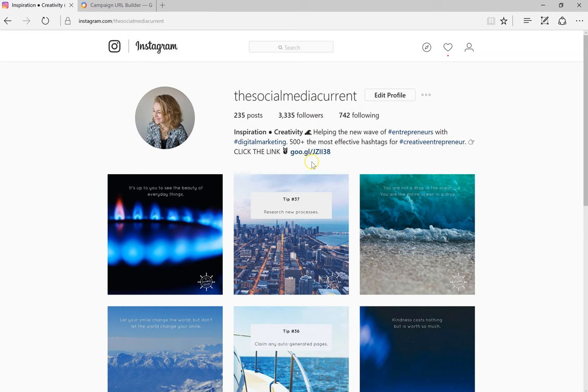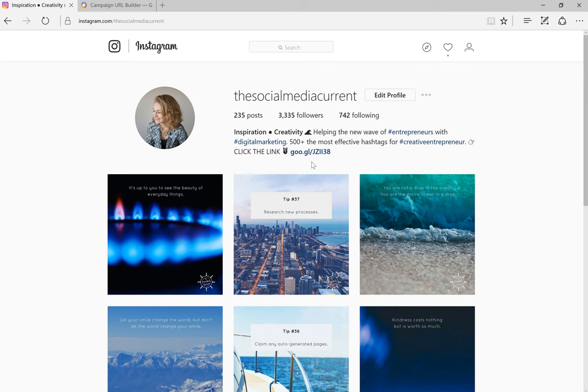So to avoid that, you have two tactics you can employ. The first one is to create a special landing page that will only be used for Instagram and it will not be accessible any other way. That way you will know that everyone who landed on the page actually came from Instagram. It's best practice to create a special landing page for Instagram anyway.